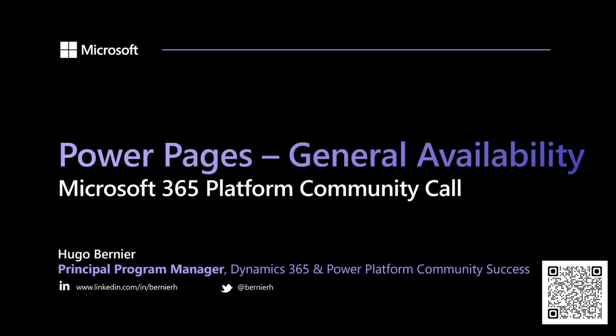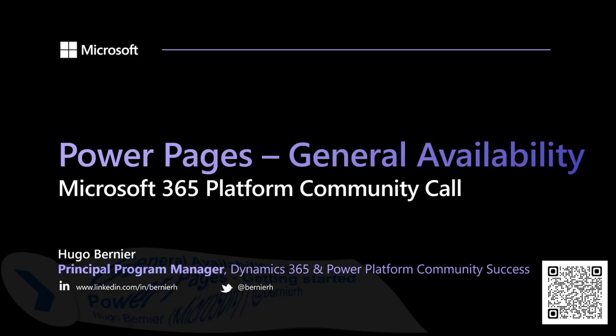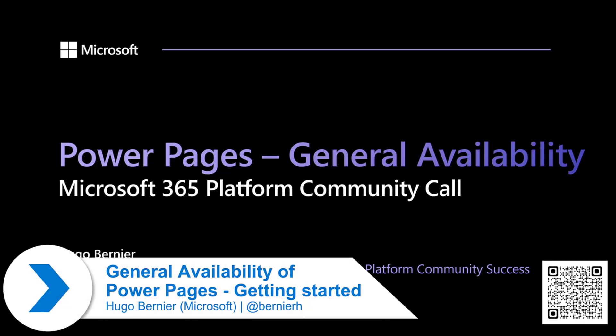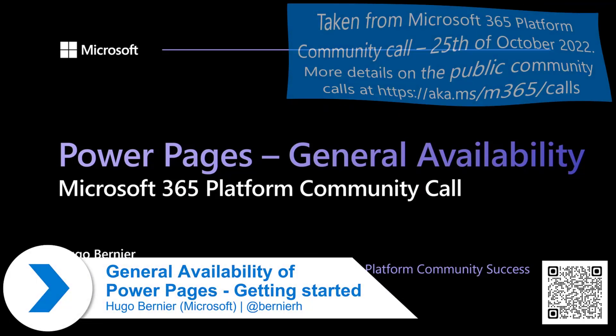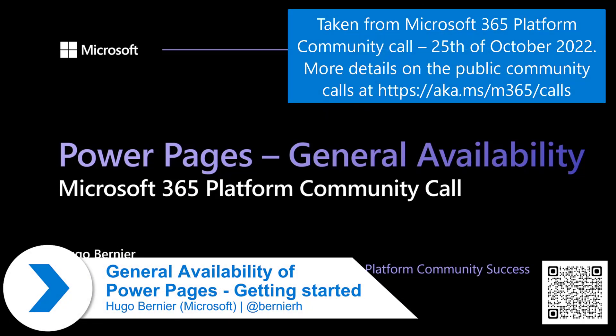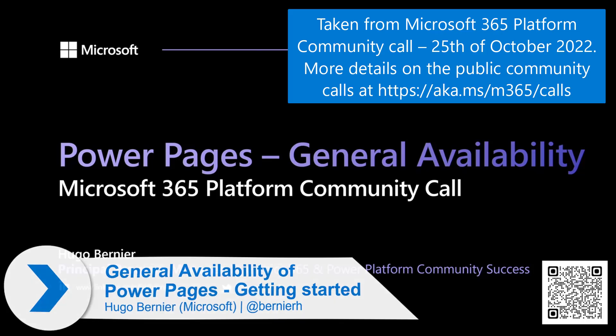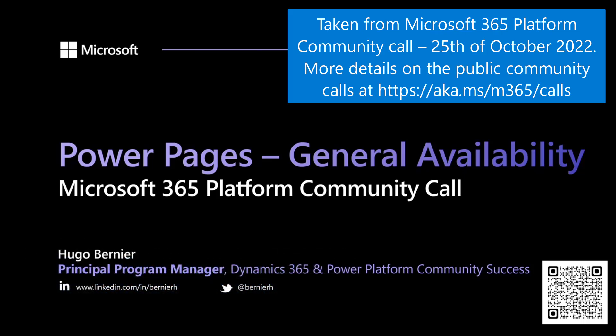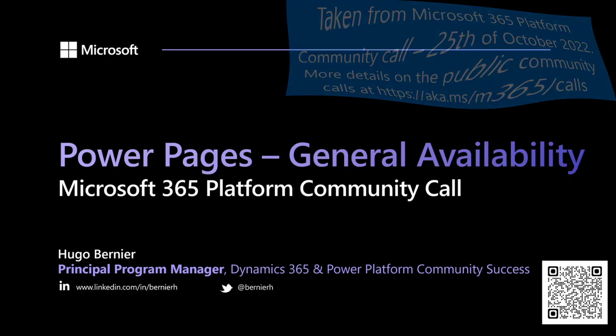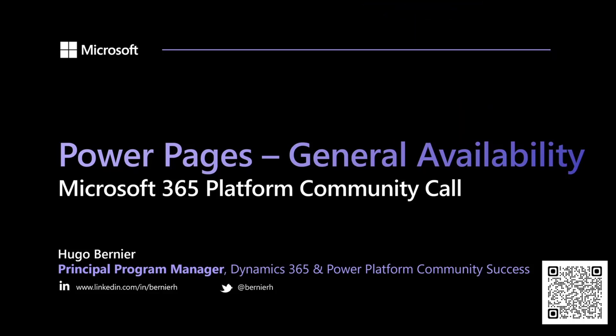Hi, everyone. My name is Hugo Bernier. I'm a Principal Program Manager in the Dynamics 365 and Power Platform Community Success Team. I'm not a sales guy. I'm not a marketing guy. I'm here to make sure that people in the community are successful with using our products.